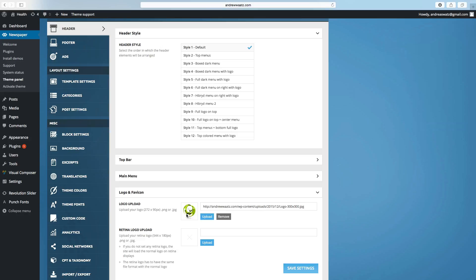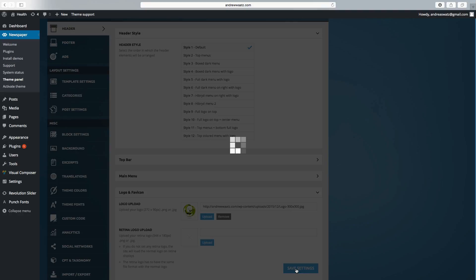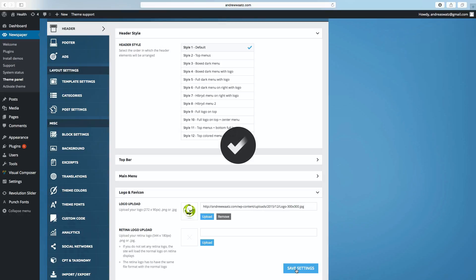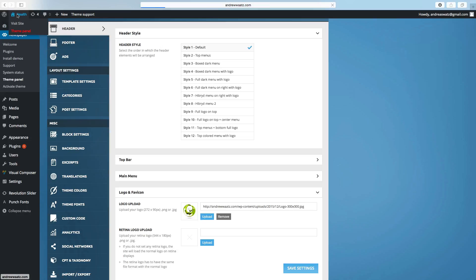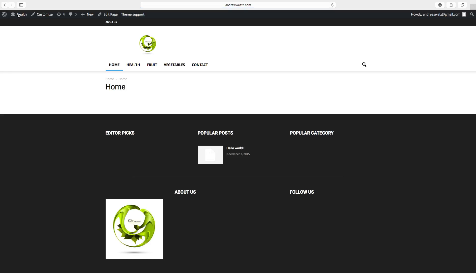Now you will see your logo here. Click on save settings and go to your website. So the logo is in the header.